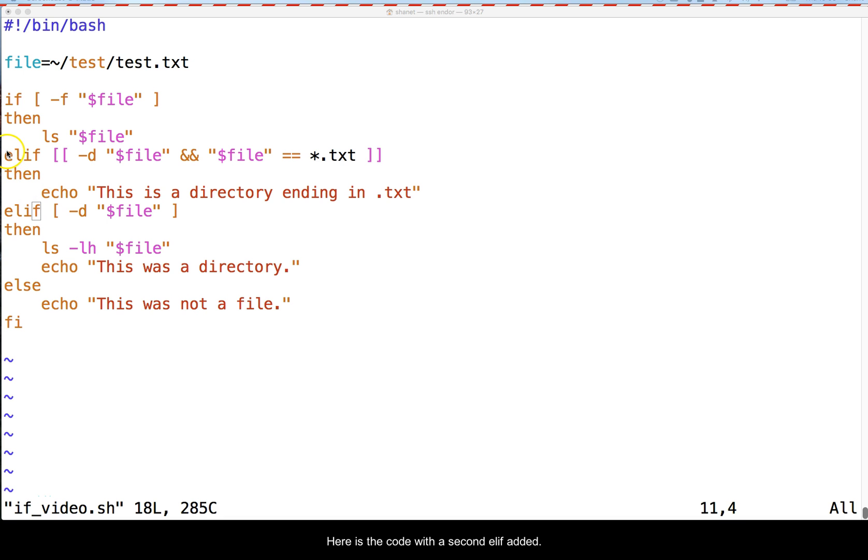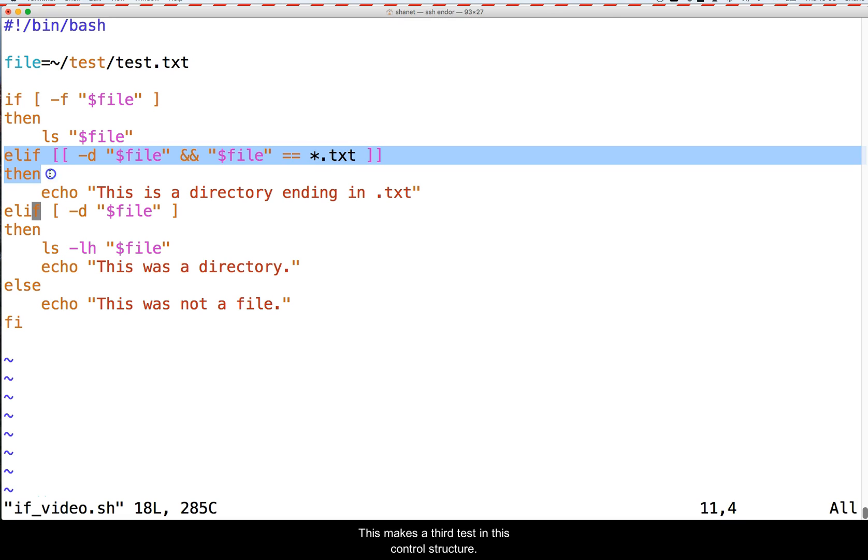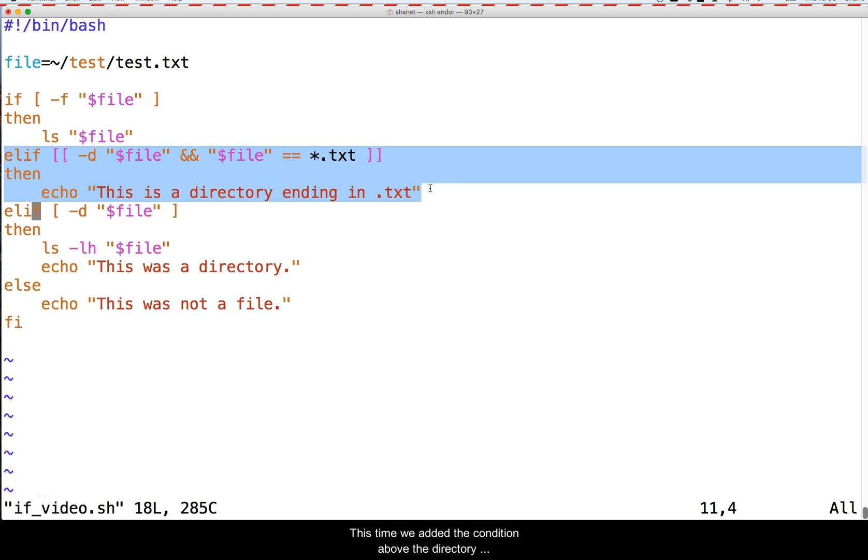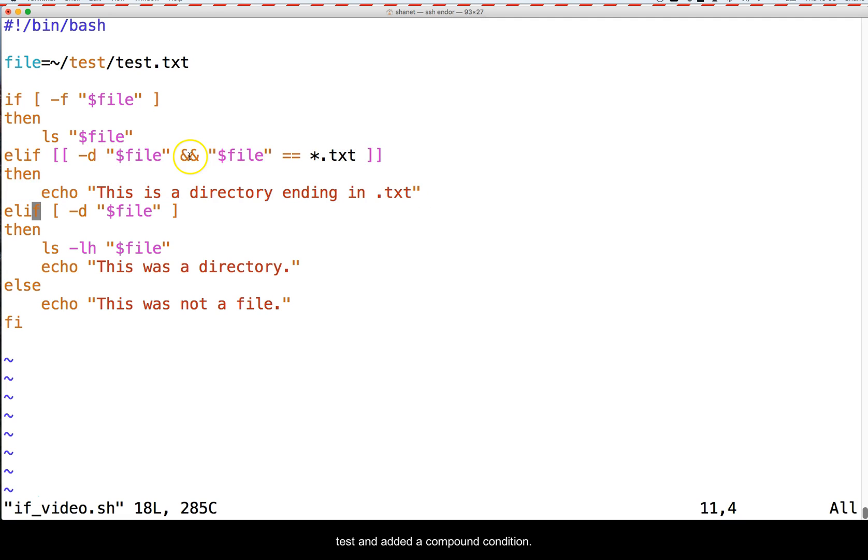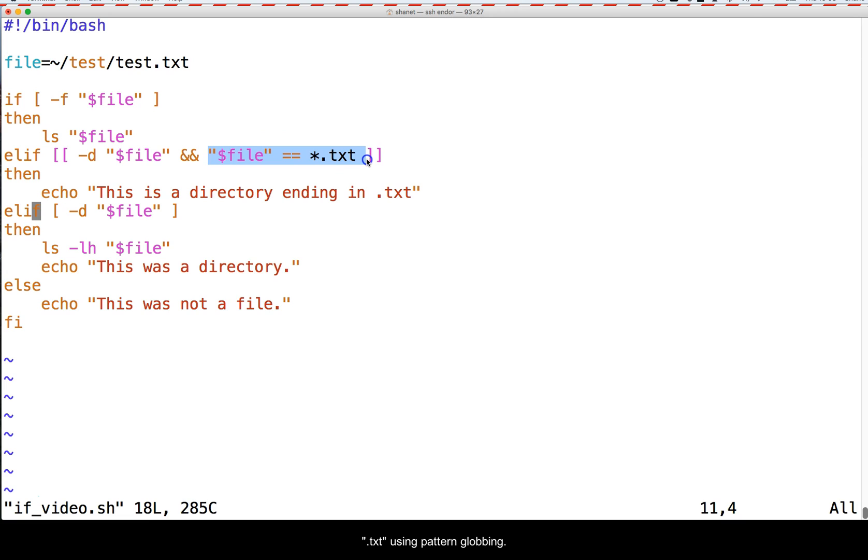Here is the code with the second ELIF added. This makes a third test in this control structure. This time we added the condition above the directory test and added a compound condition. This will force it to be a directory and end in the text .txt using pattern globbing.